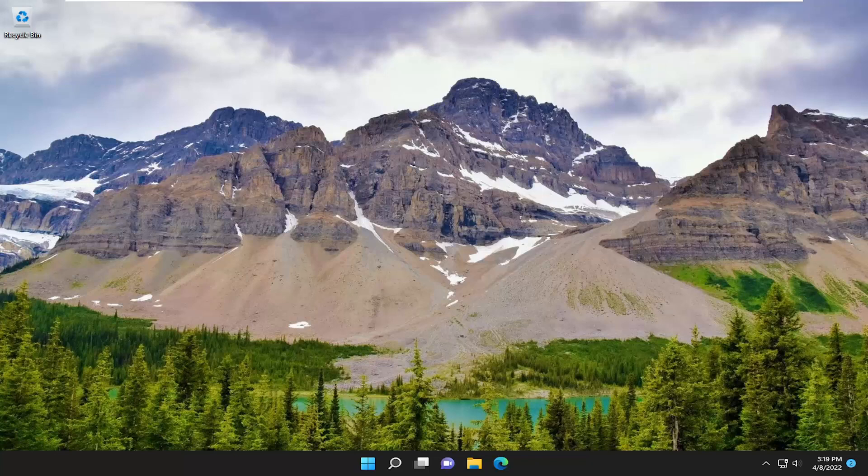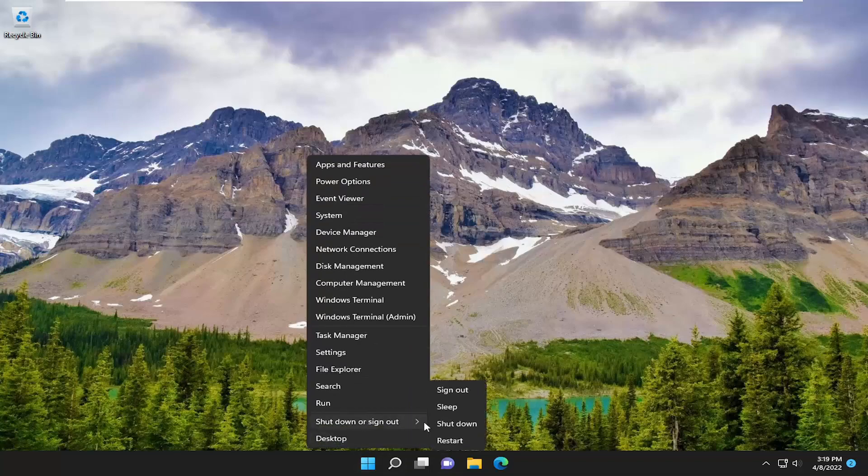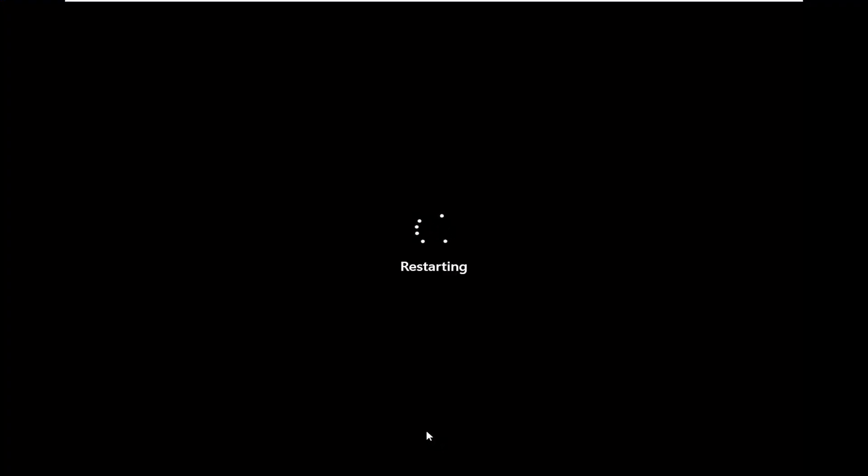And without further ado, let's just go ahead and jump straight into it. First thing I recommend doing would be to actually just save and close up any open programs and applications and just restart your device. It's likely that there might just be an application that's hung or unresponsive, and you just need to clear everything out just by restarting your computer. So go ahead and do that.